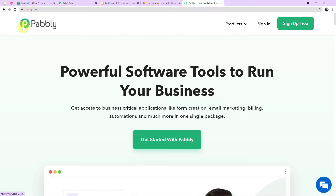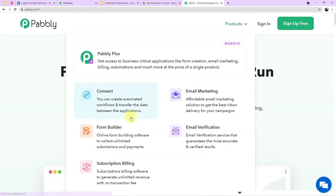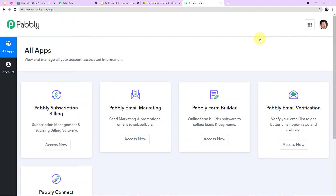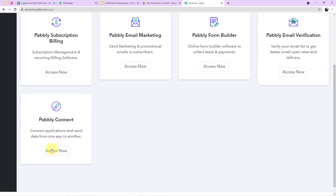Open your browser and search for Pabbly — P-A-B-B-L-Y — at pabbly.com. On the website, click on Products and then Connect. This is the landing page of Pabbly Connect. I am going to click on Sign In because I already have an account. If you are a new user, you can sign up for free in two minutes.